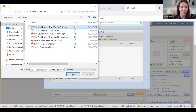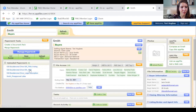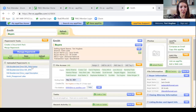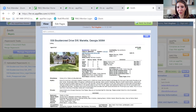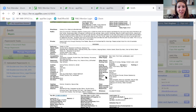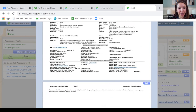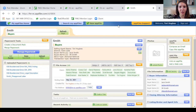I have that FMLS listing here — this is the 'agent full,' F-U-L-L. If you scroll down under listing agent, it shows buyer agency compensation of 3%. That's always good to have saved in your file.